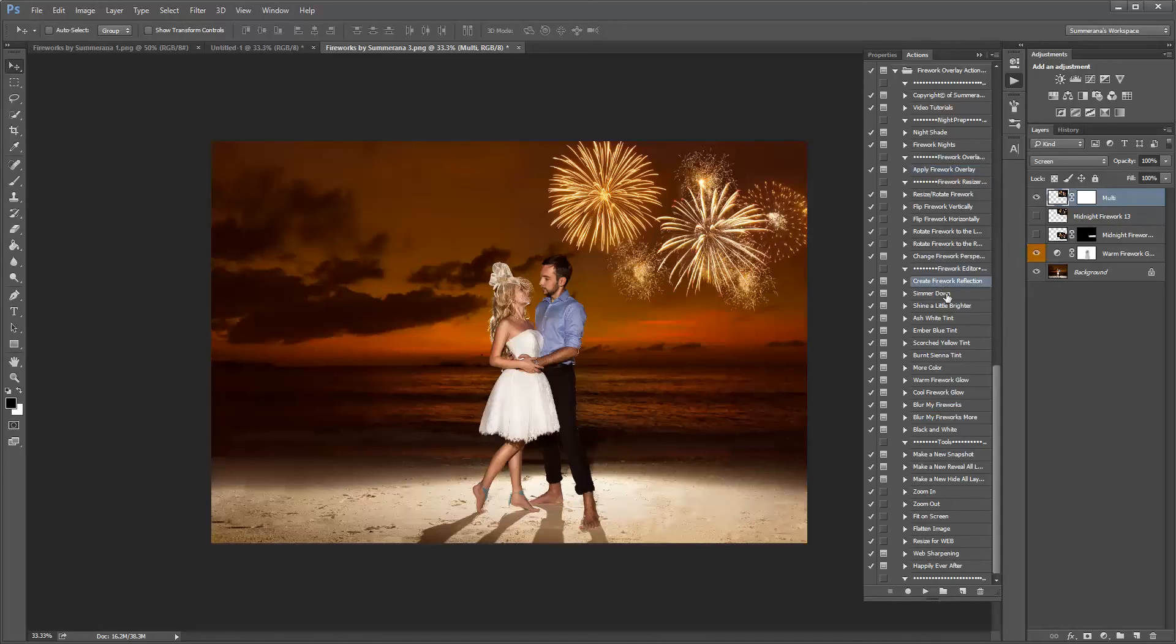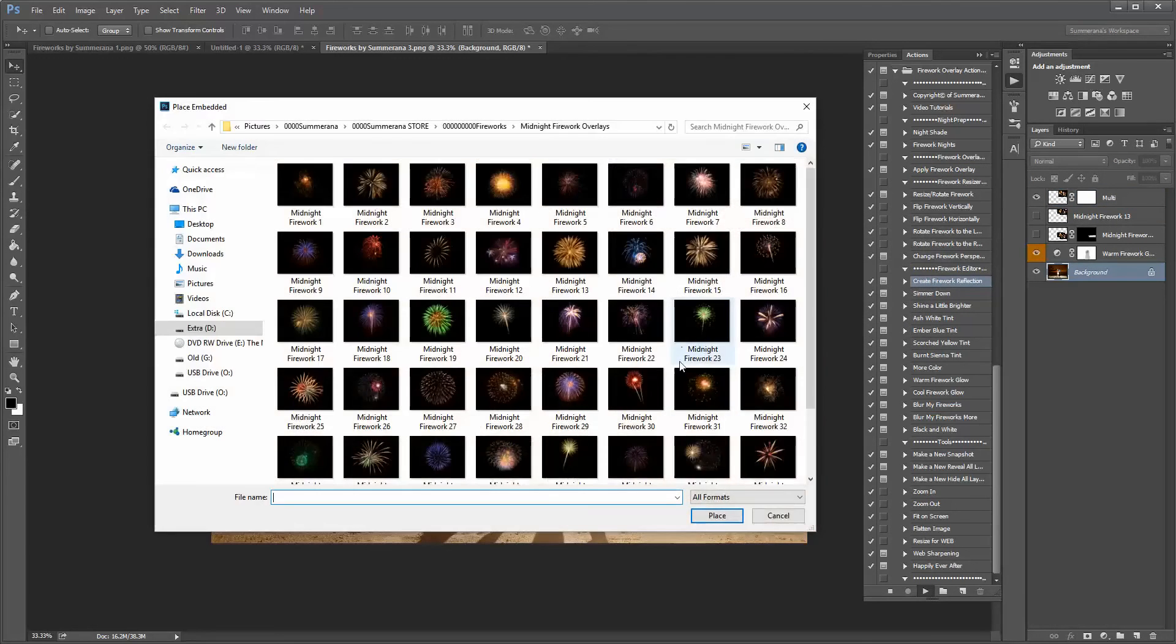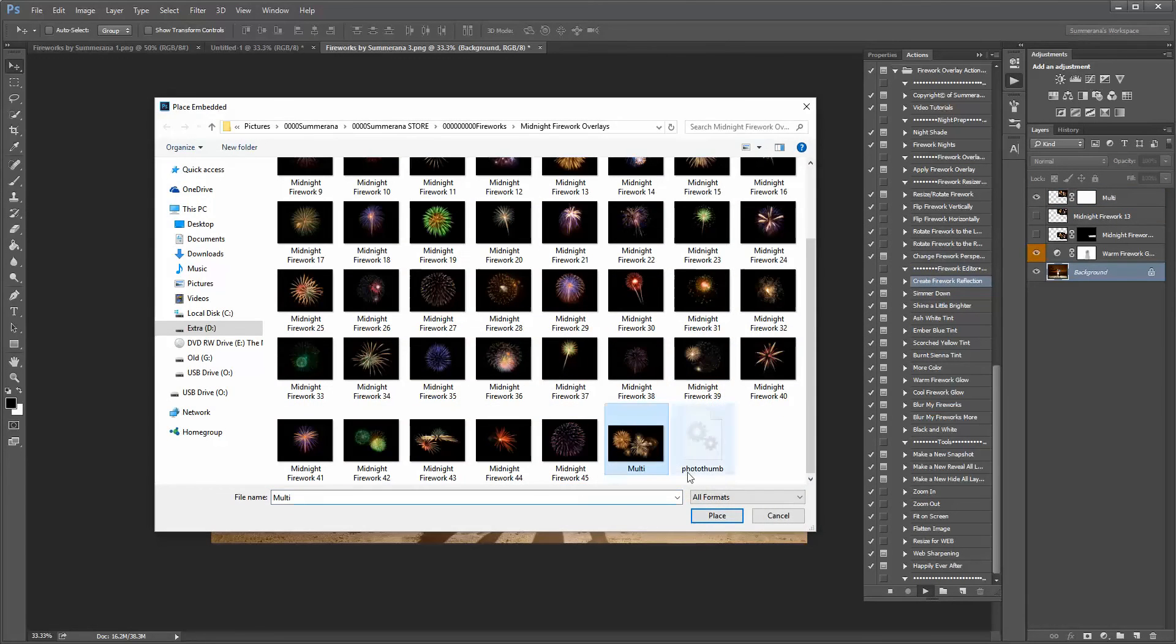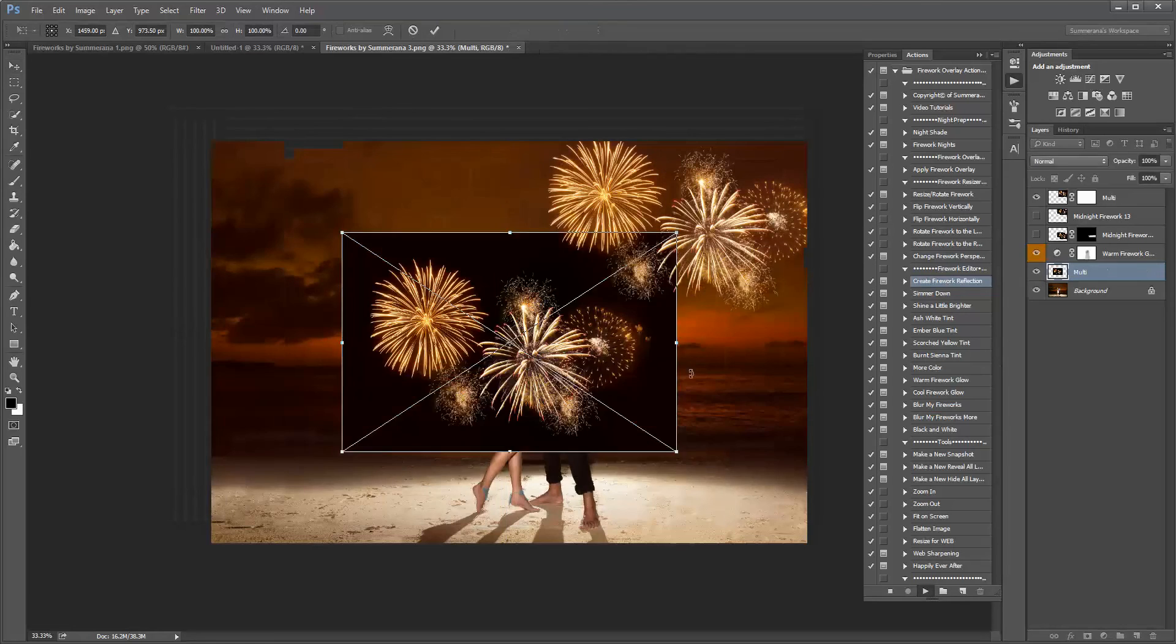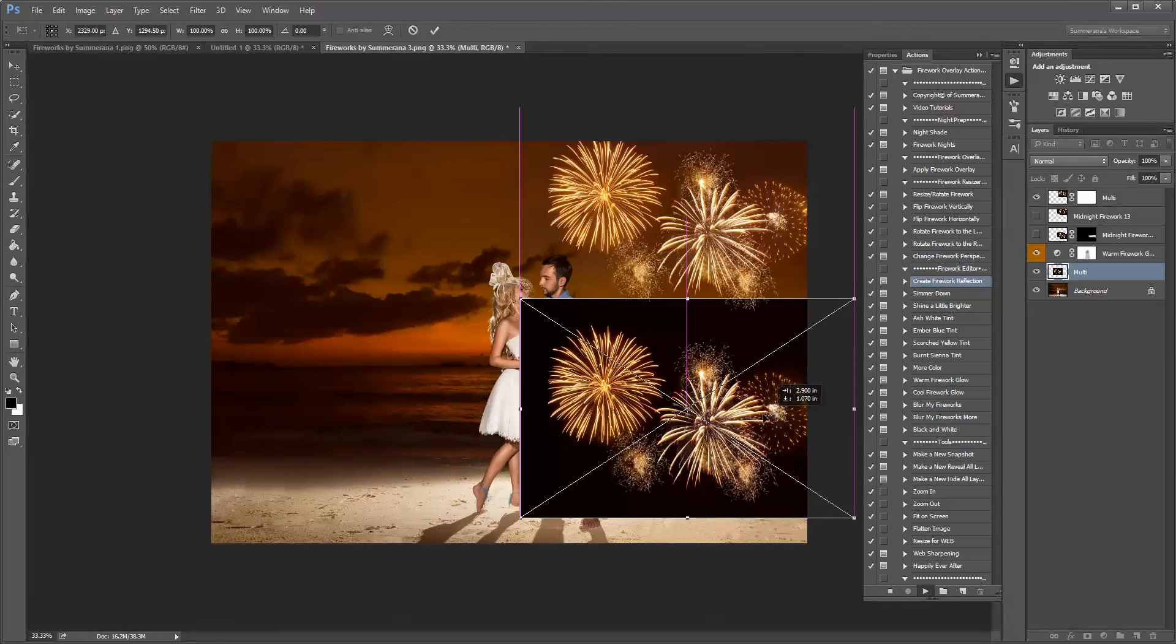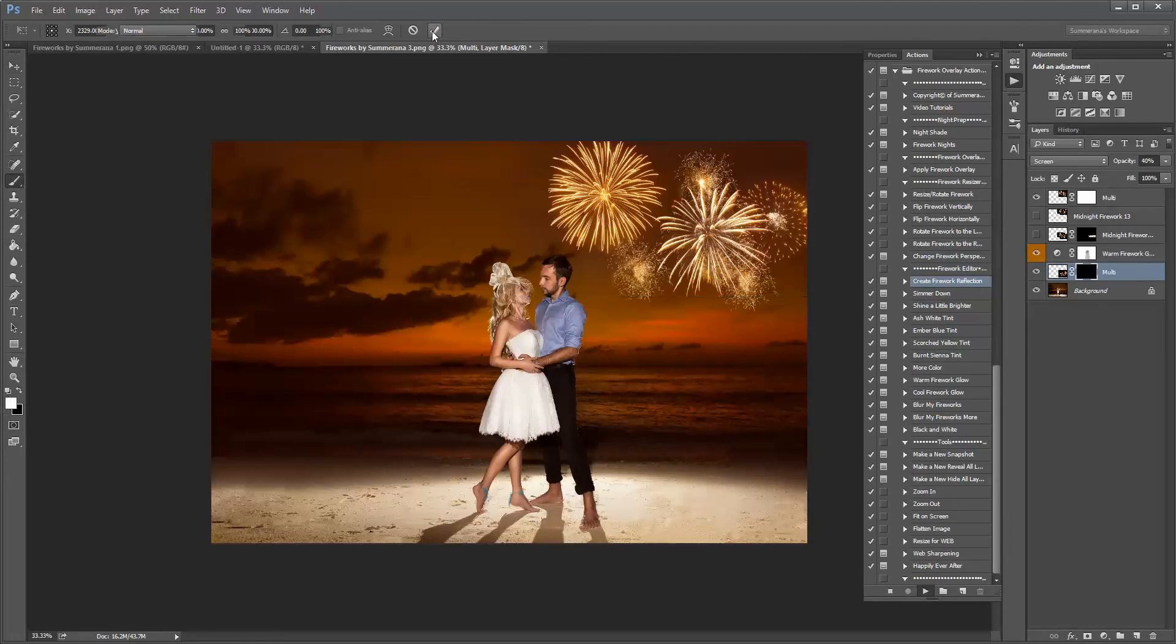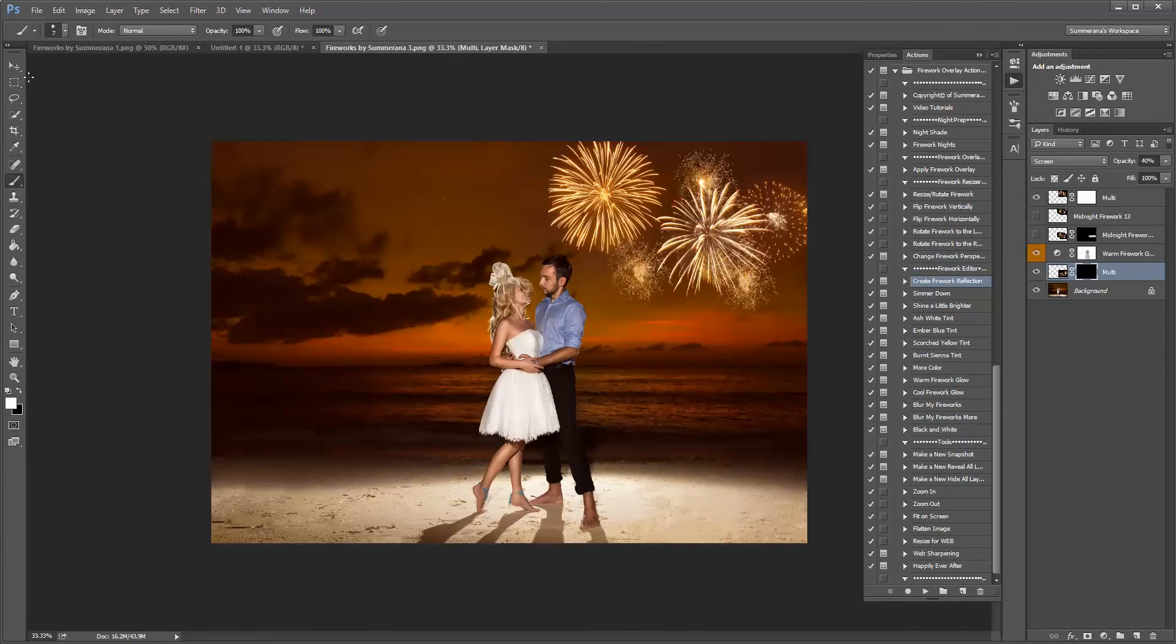Now, I'm going to show you really quick how to create a firework reflection. So you press Play. Press Continue. And you select the same firework. Only you put it down lower in your water or wherever you'd like your reflection to be.